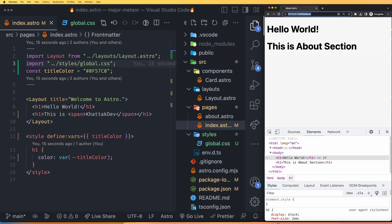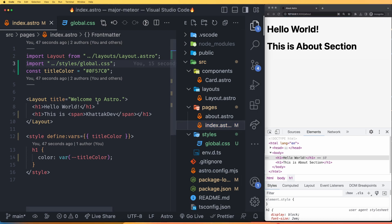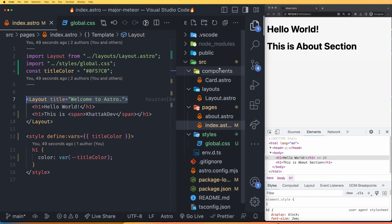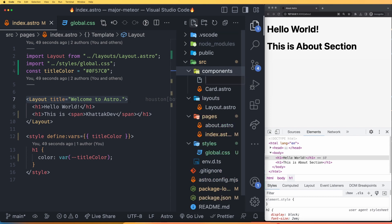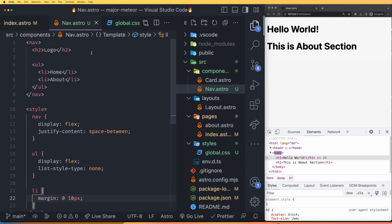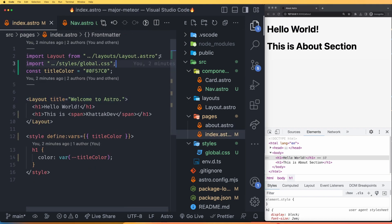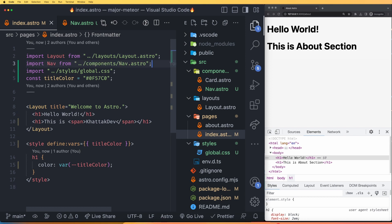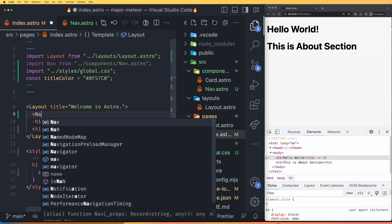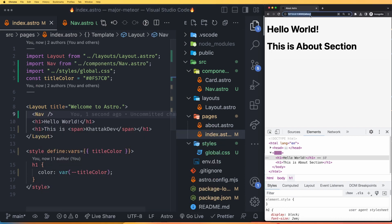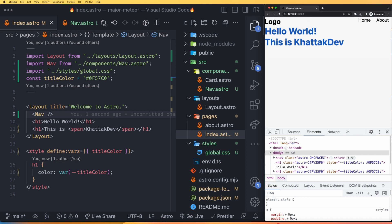Now let's talk about layouts and components. Layouts can wrap over pages — we have one example where a layout is imported with a title of 'Welcome to Astro.' For smaller reusable pieces such as cards, components can be used. Let's make a navigation component: create nav.astro and add HTML code for the navigation. Then in index.astro, import nav from components/nav.astro and use the nav tag. Now we can see a logo with Home and About links.